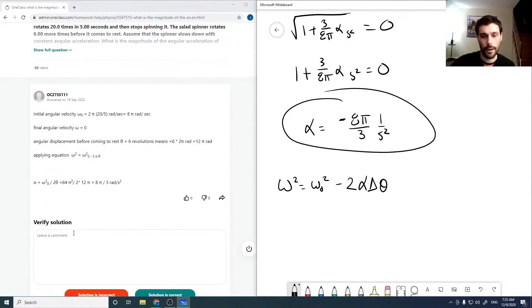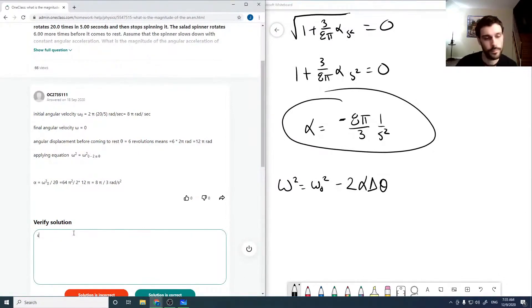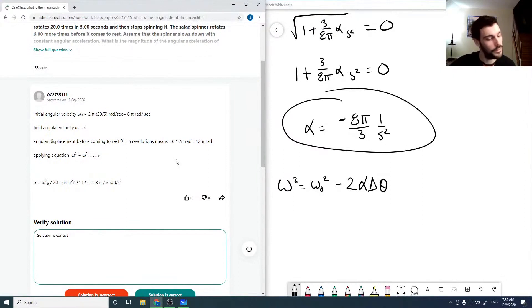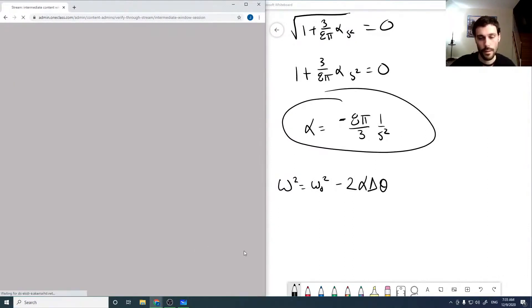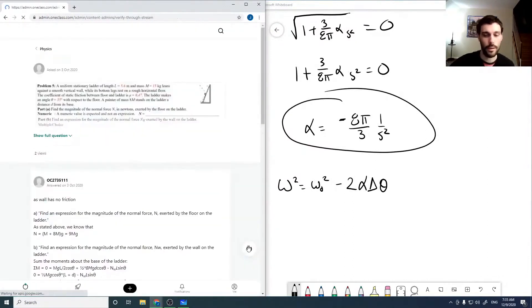In any case, the answer looks good, and this demonstrated how easy it is to make errors if you're not paying close attention. I'm going to stop there — I hope you enjoyed this session. Please subscribe and leave questions via the links below the video. This has been Jeff Kress for OneClass.